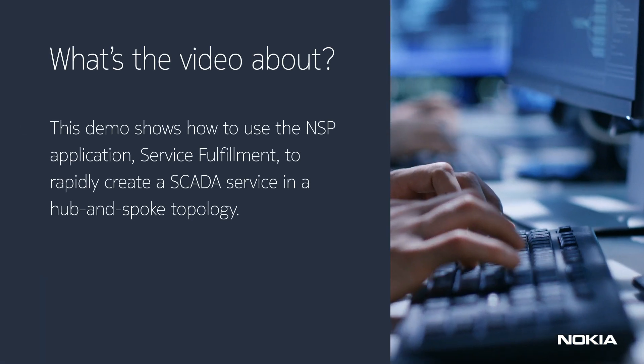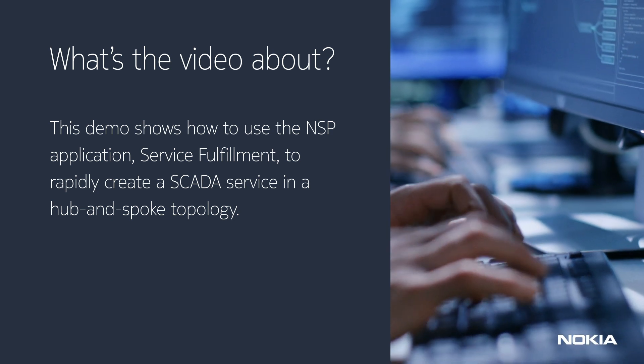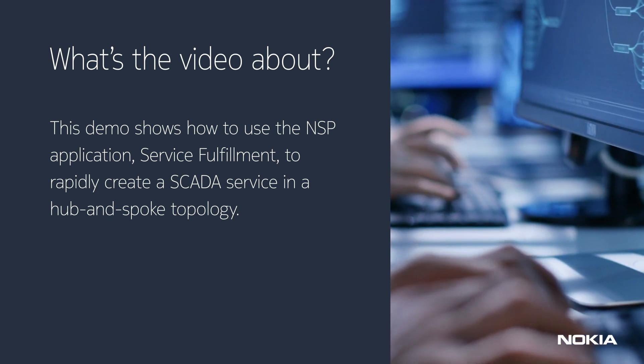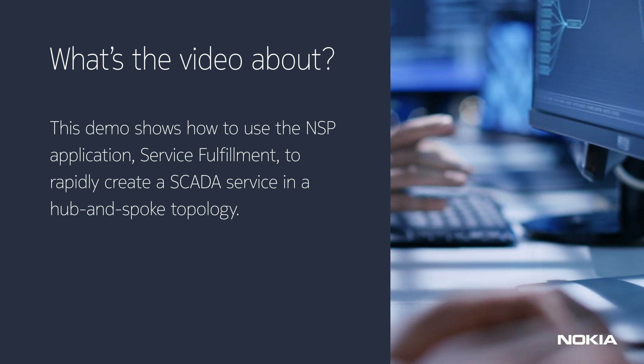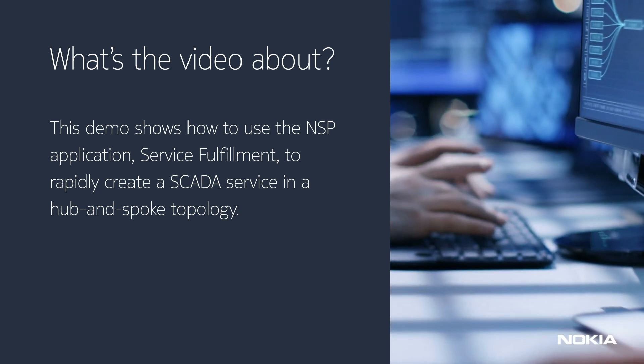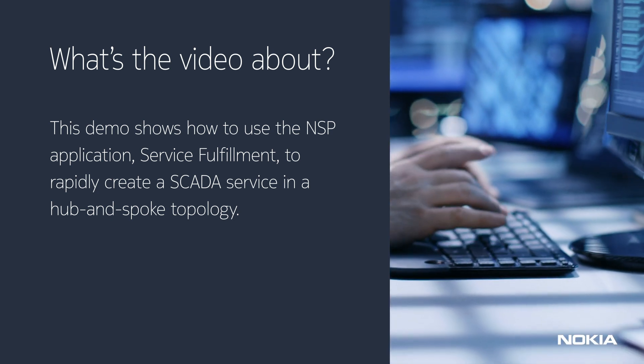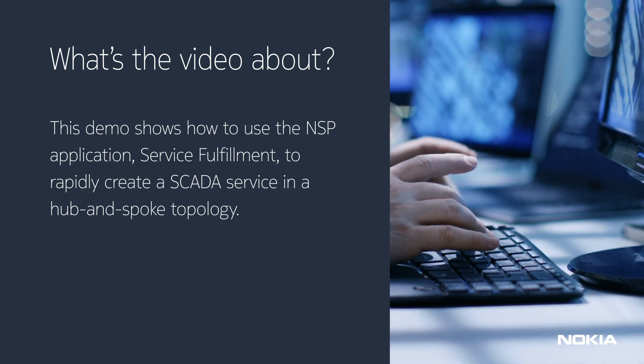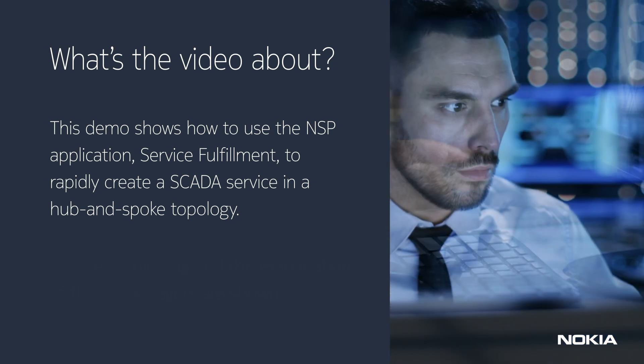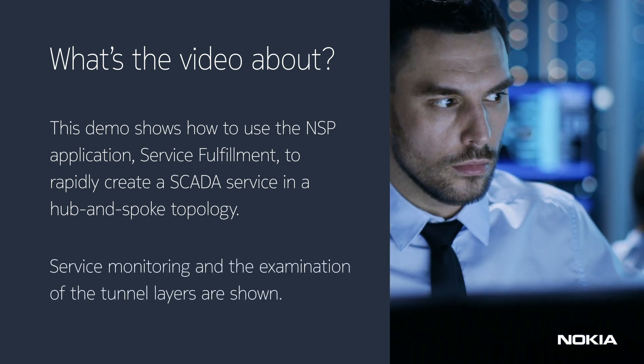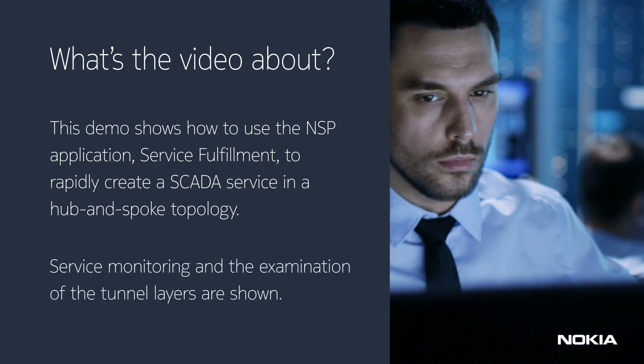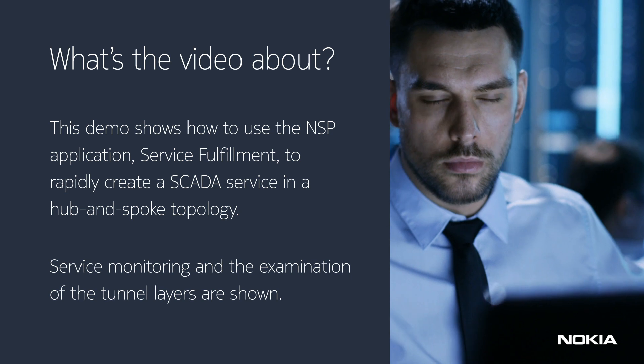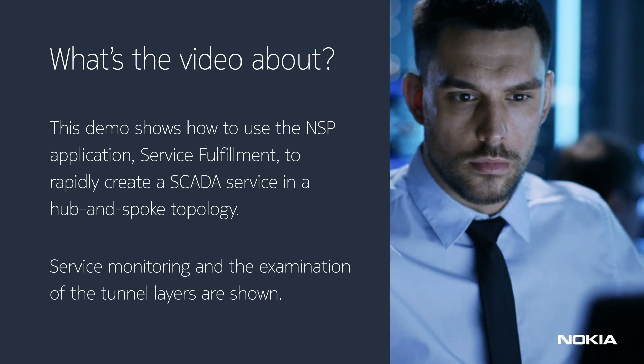This demo shows how to use the NSP application, Service Fulfillment, to rapidly create a SCADA service in a hub-and-spoke topology. Service monitoring and the examination of the tunnel layers are shown.